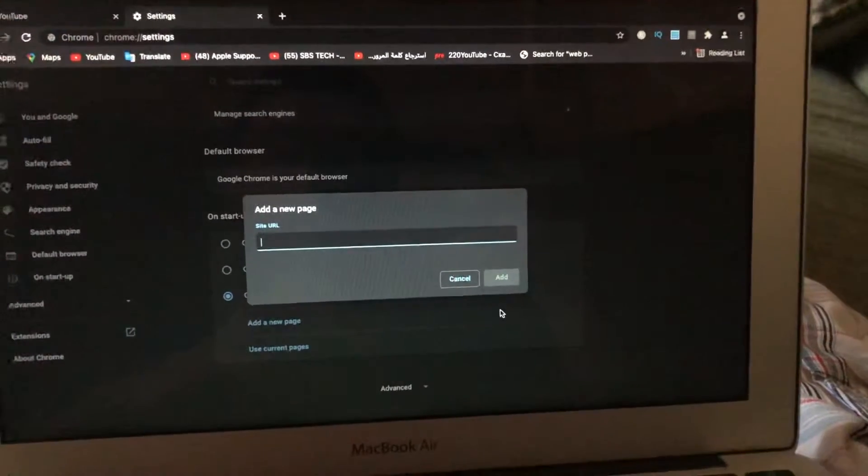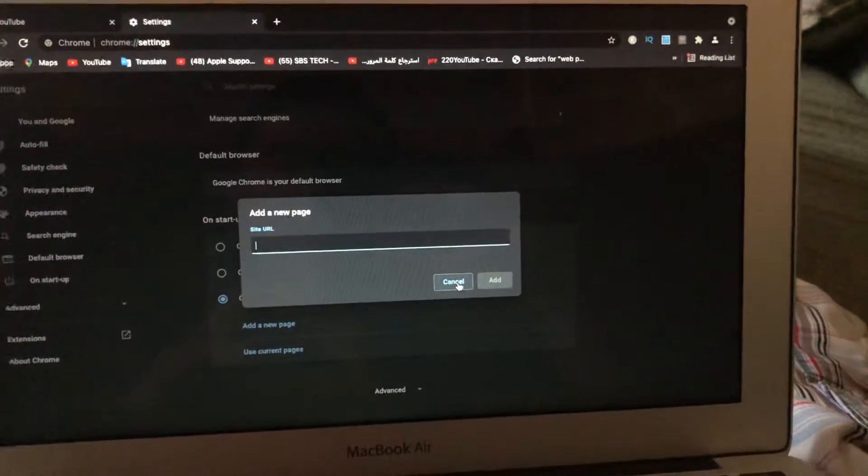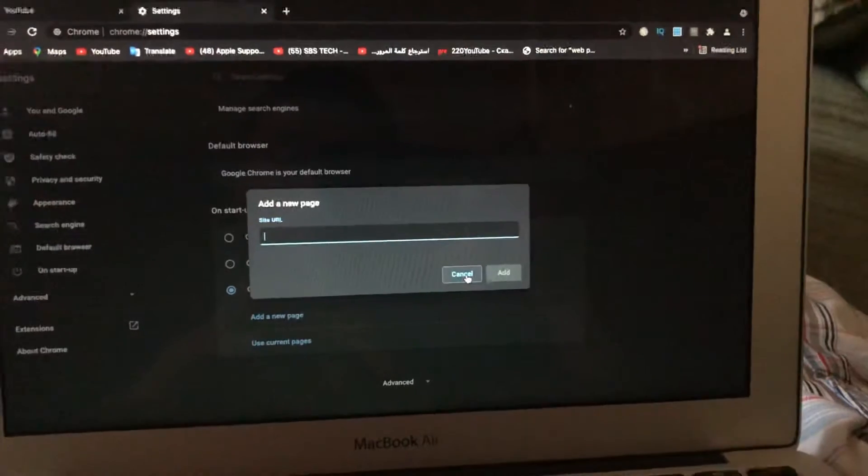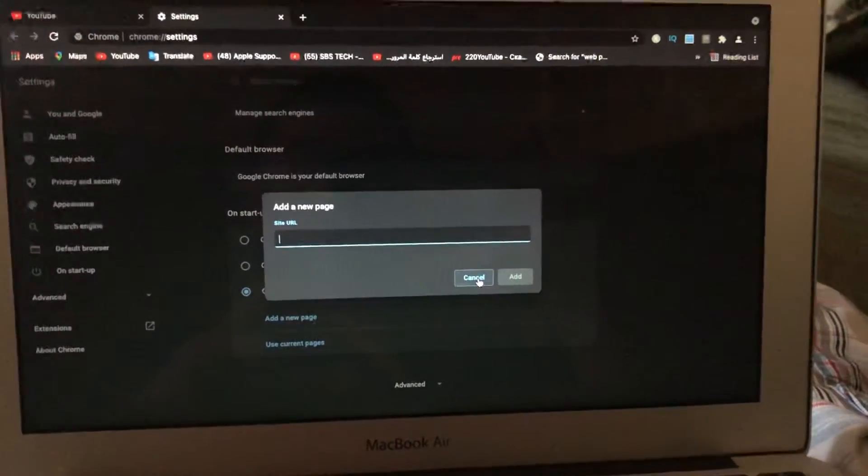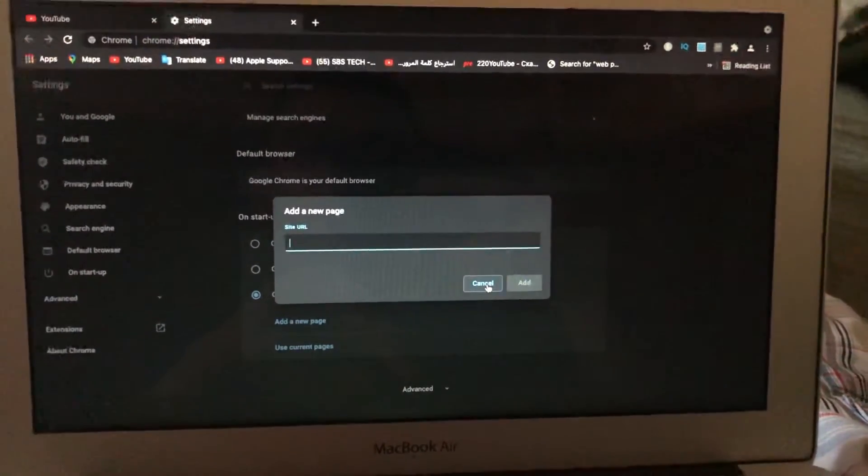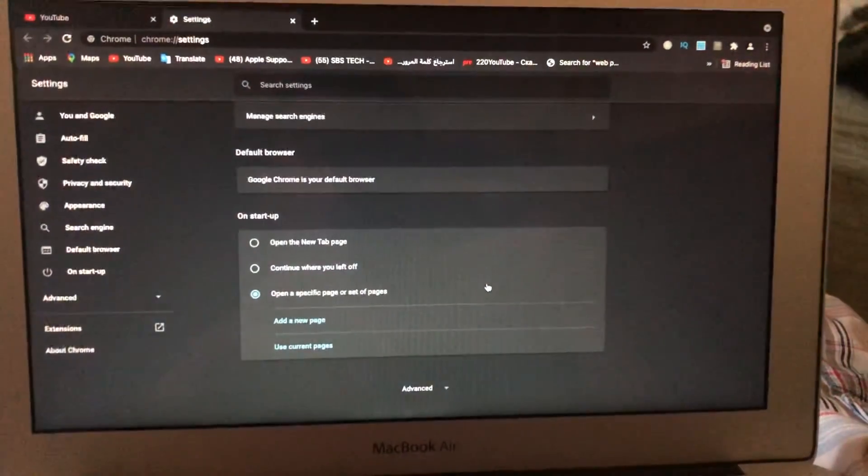So after just tap on that and it will successfully add this page on startup when you just open your Google home. So thanks for watching, have a nice day, subscribe to my channel, click like, and goodbye.